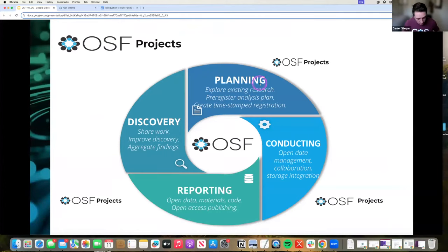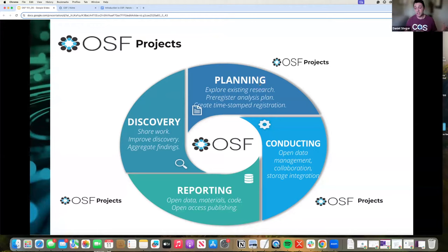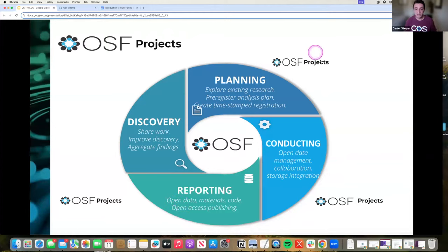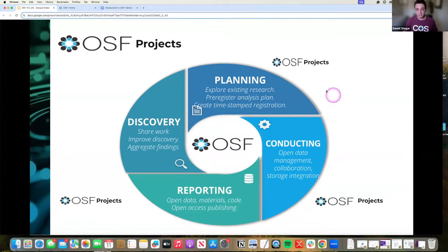OSF projects are a very flexible tool that can be used essentially throughout the entire research lifecycle. We talked about your planning, your conducting, your reporting, whether you're analyzing your data or planning out a hypothesis. OSF projects are a really great way of getting that started.